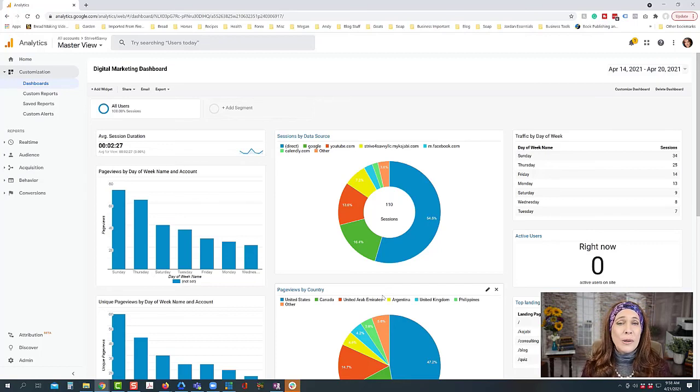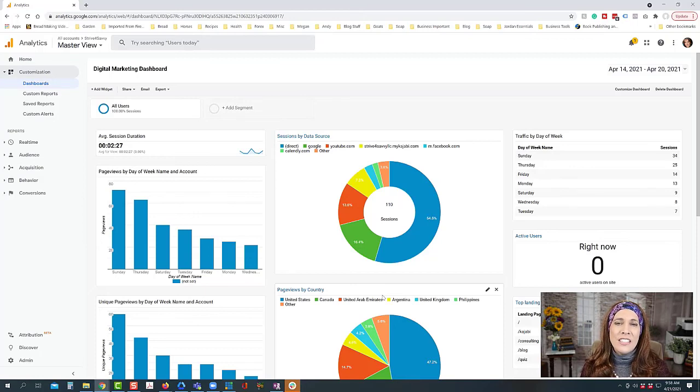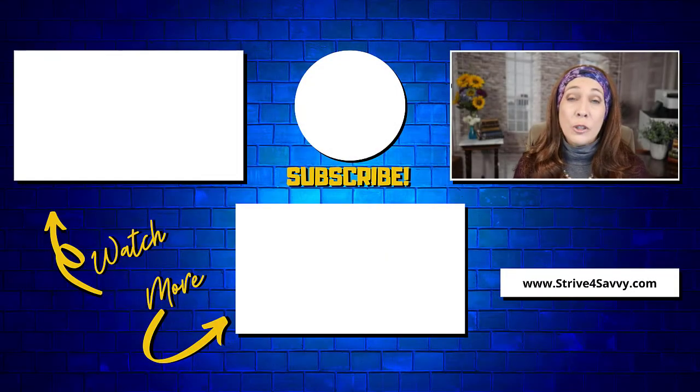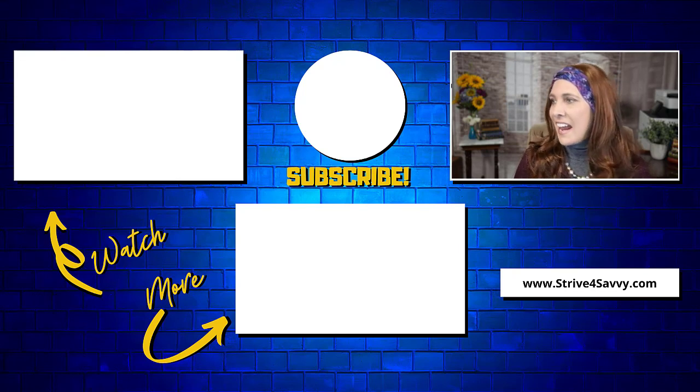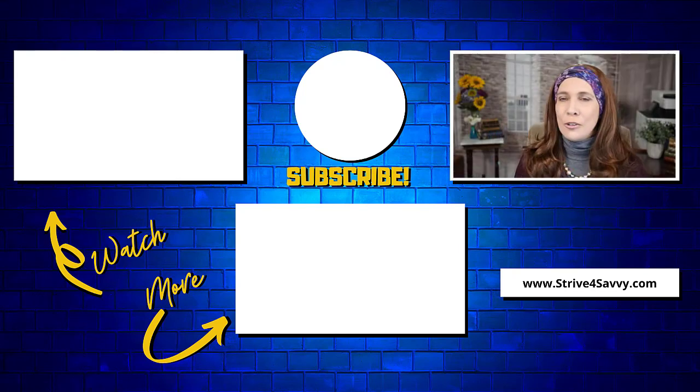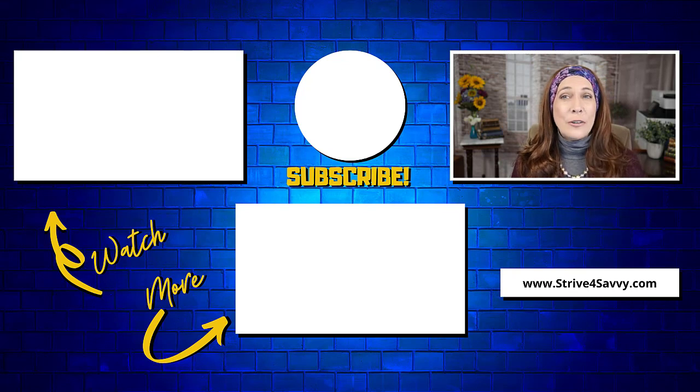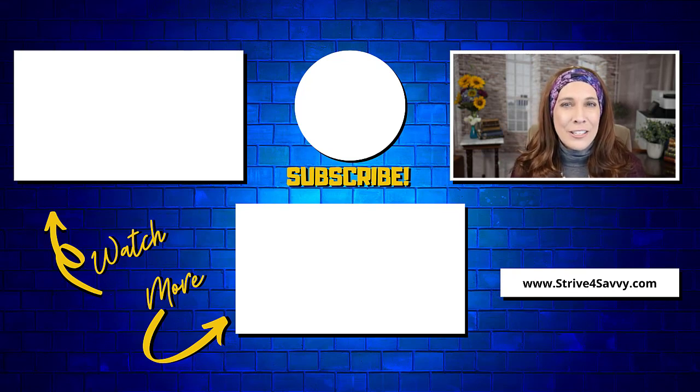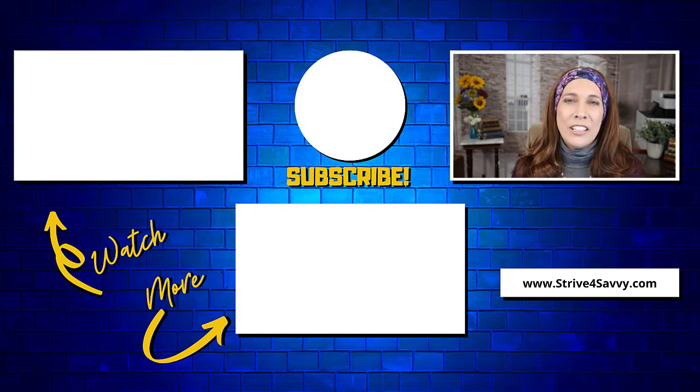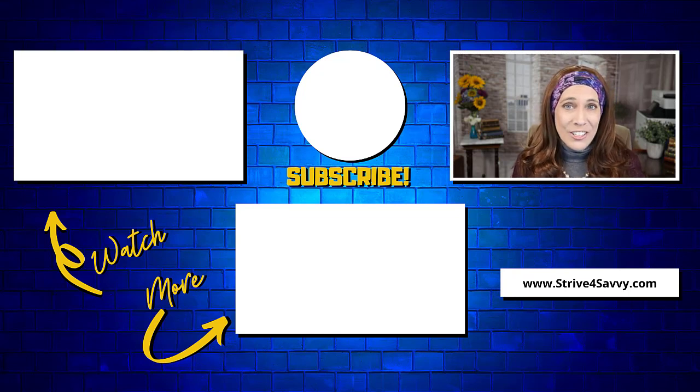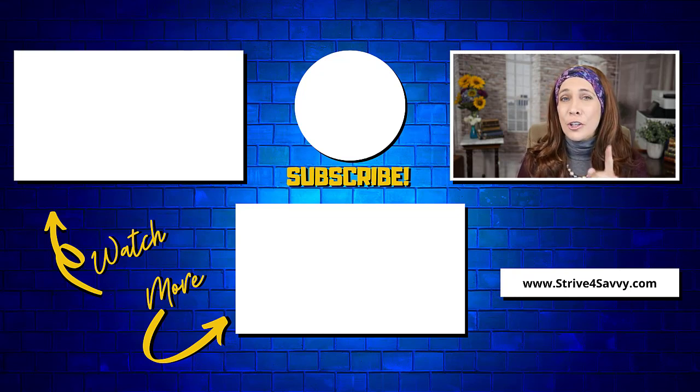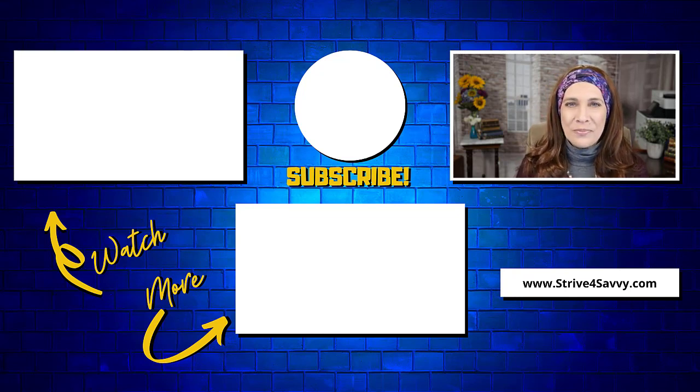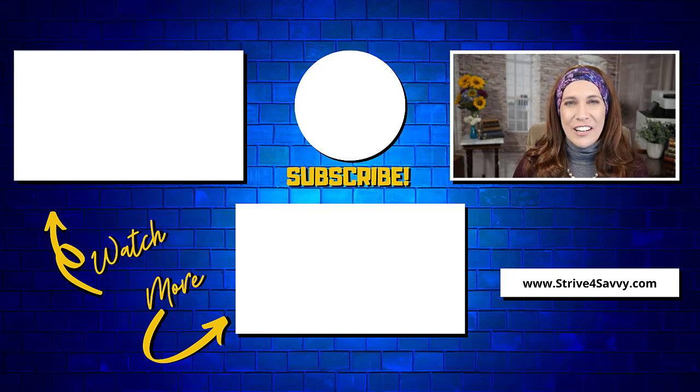So be sure to go to my website striveforsavvy.com. Tons of great resources, additional stuff there for you to help you in growing your online business. And I will look forward to see you on the website. Be sure to take the quiz when you go to the website. We have a brand new strategy quiz to help let you know what the next strategy move is for you and your business and helping you grow. Thanks so much for watching, we'll see you there.